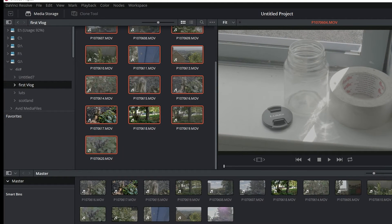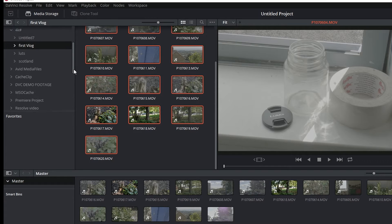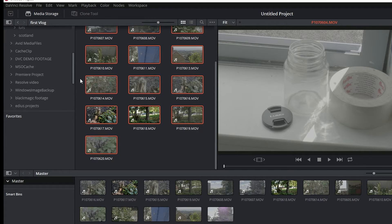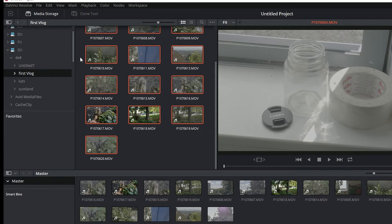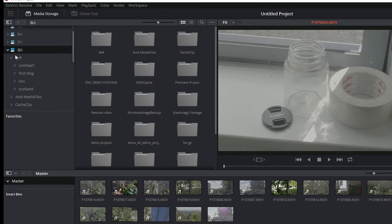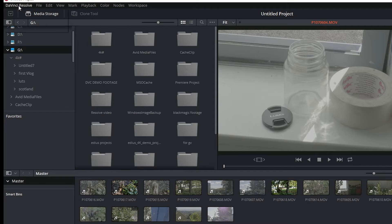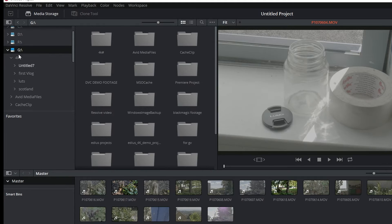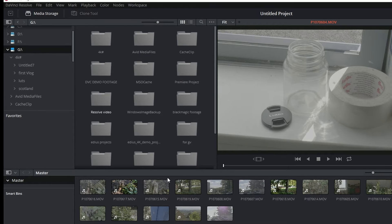One nice thing about Resolve 12 compared to the other versions is it'll let you import and use footage on any drive that's connected to your computer. So this G drive, which has got my 4K footage on it, is not something that I've specified in the preferences as a media drive, it's just a drive there, which is nice.